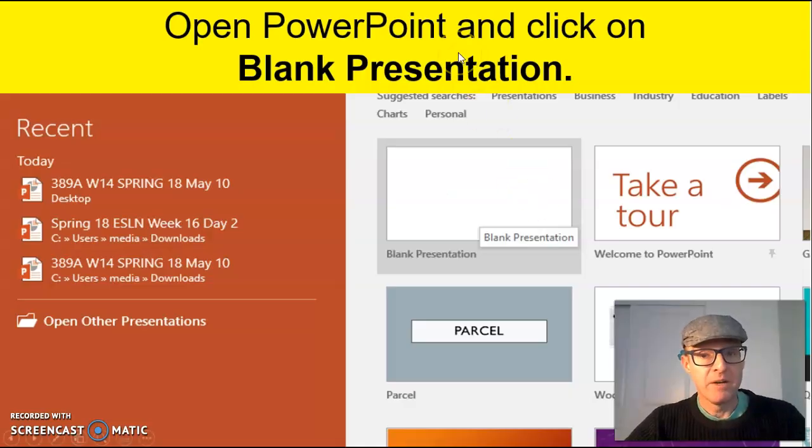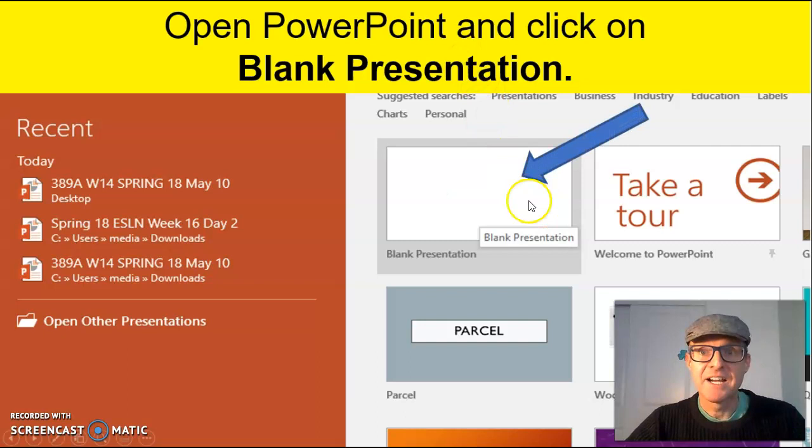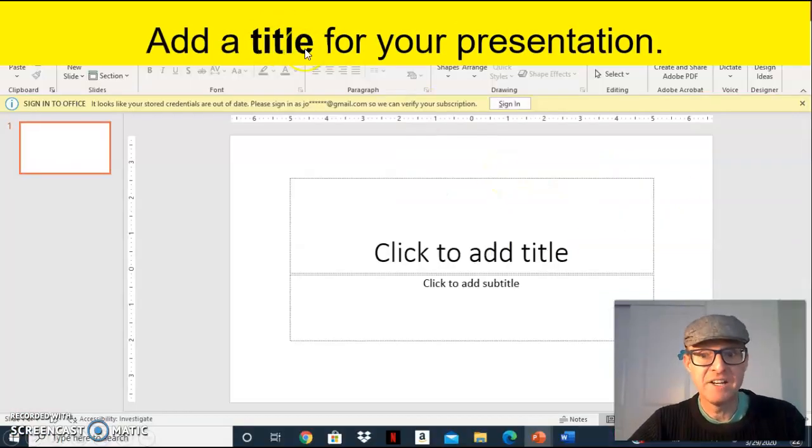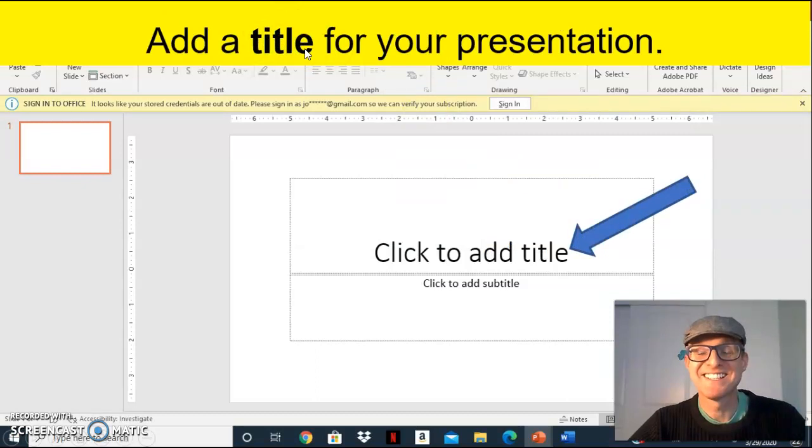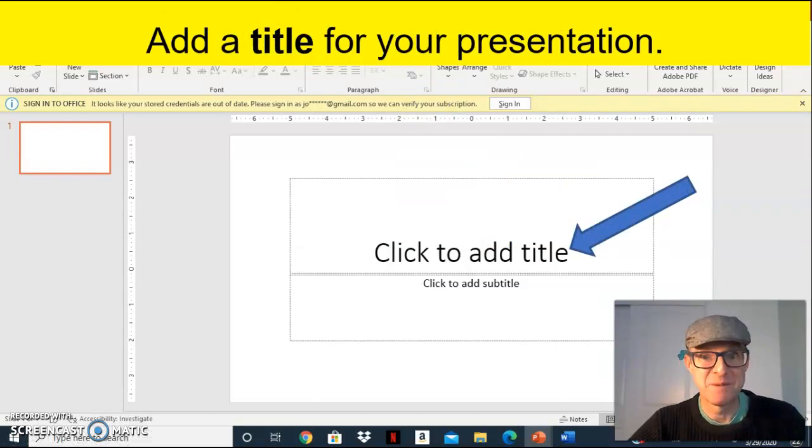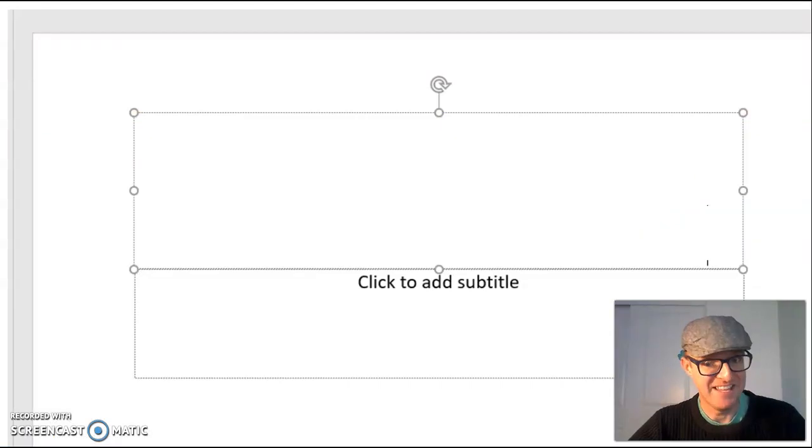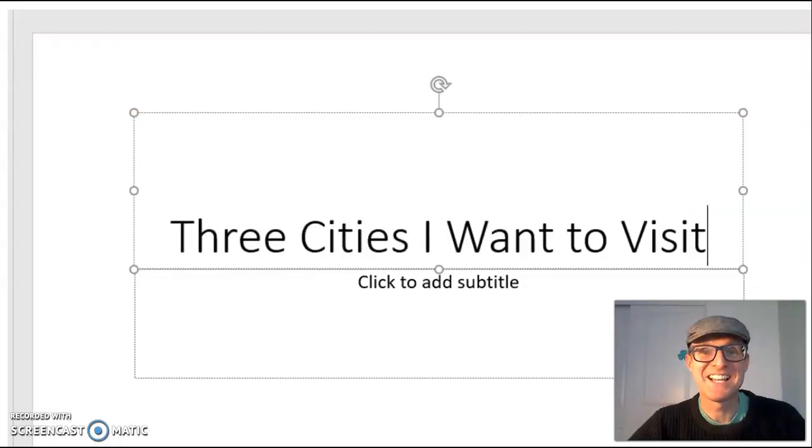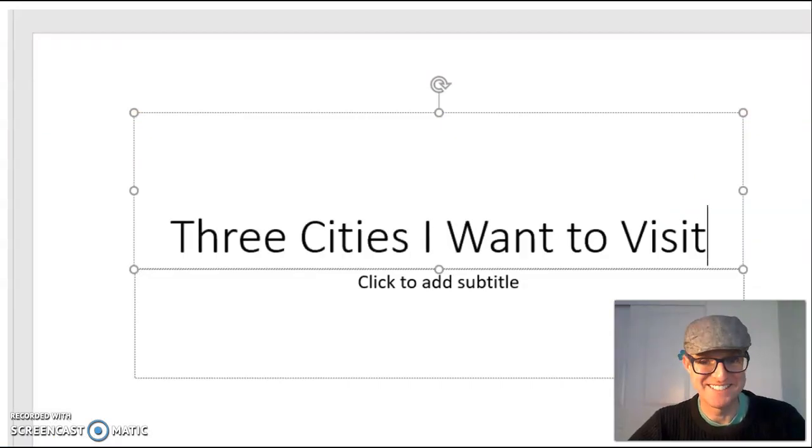Open PowerPoint and click on blank presentation. Add a title to your presentation. For today's example, let's use something simple like the three cities I want to visit.